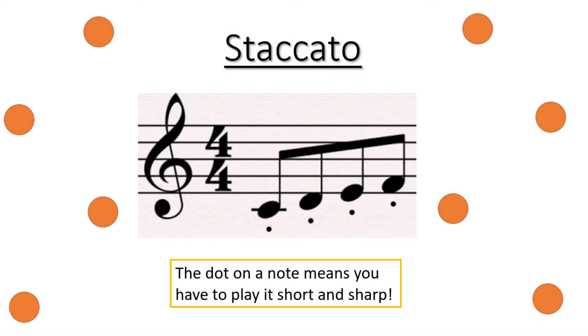So the first one is staccato and this is when there is a little dot under the note. The dot on a note means that you have to play it short and sharp.